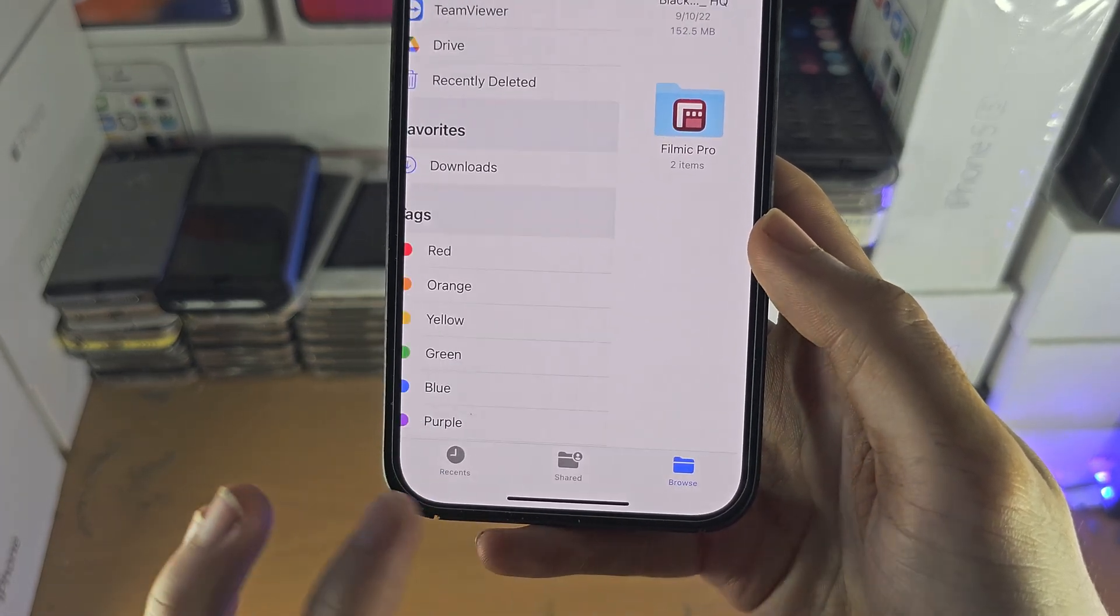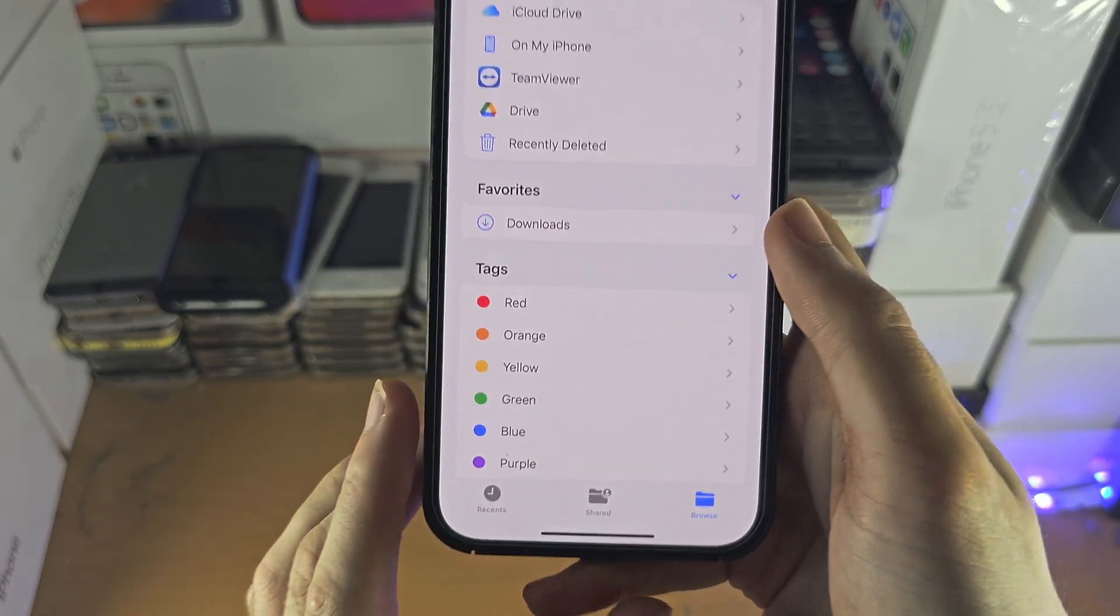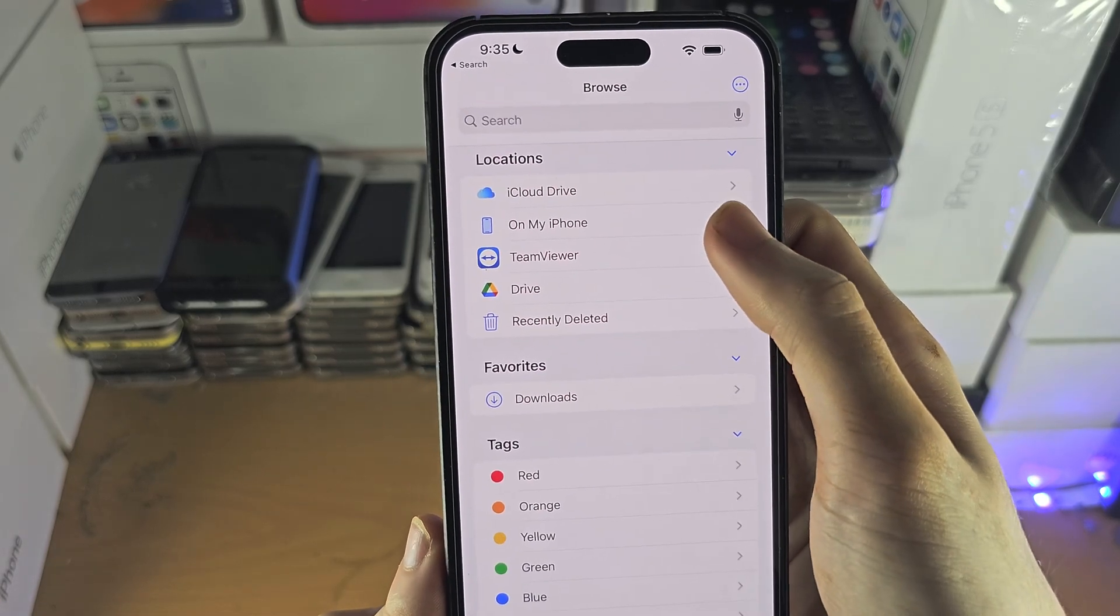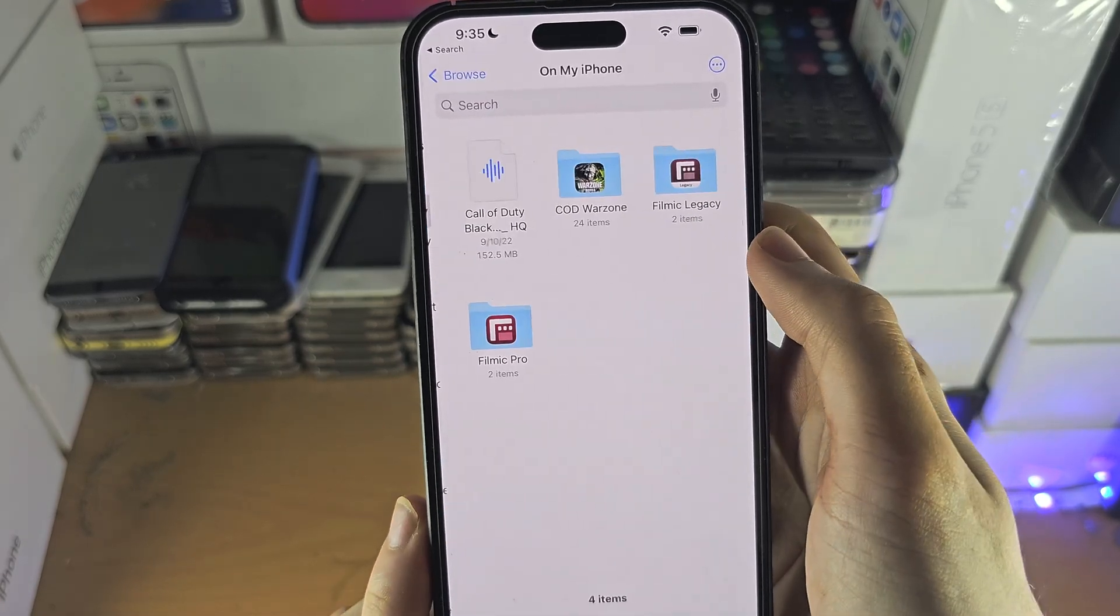You're going to tap on the browse button here, and then you're going to tap on On My iPhone.